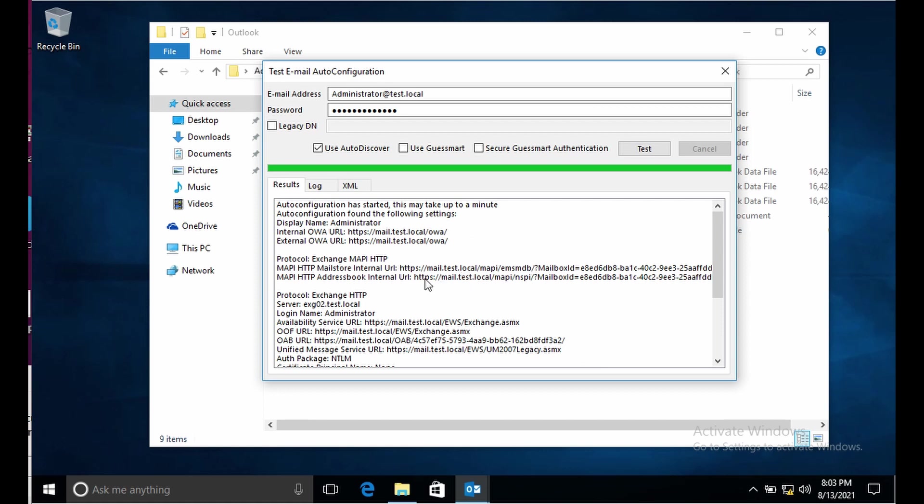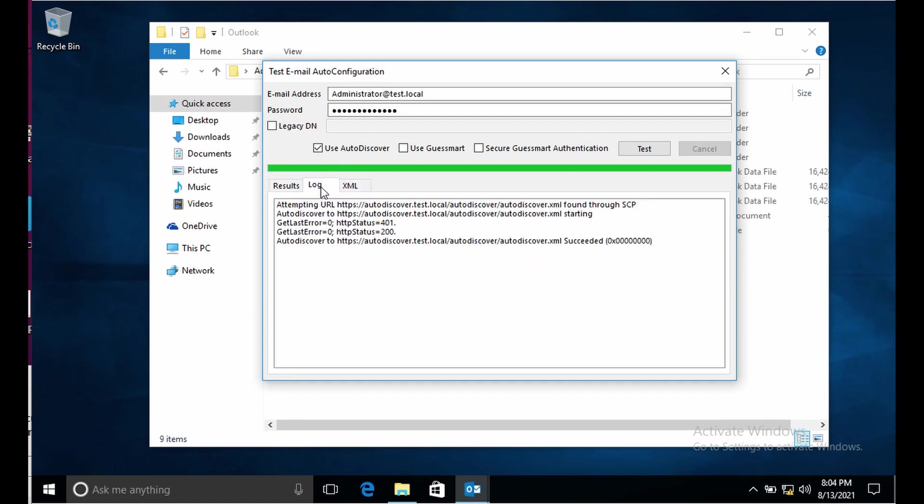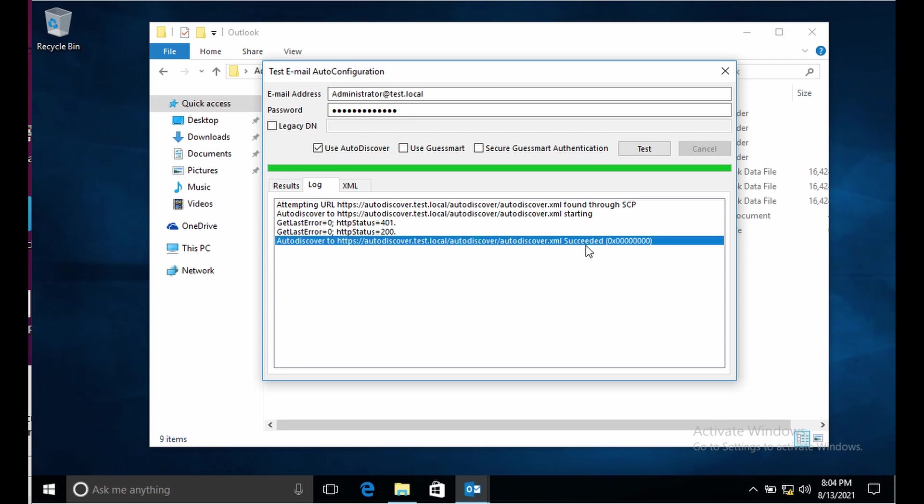If I go to log section here I will see it says succeeded and it's also giving me the link for autodiscover.xml. It has downloaded this XML file from this link. If you see this has succeeded that means there is no problem with the autodiscover. If you do not see here as succeeded that means autodiscover fails, probably because Outlook is not able to reach to the correct URL for autodiscover.